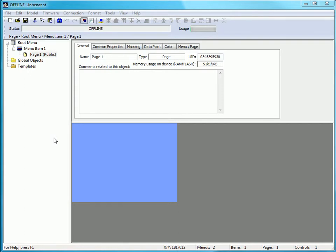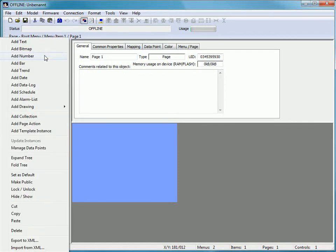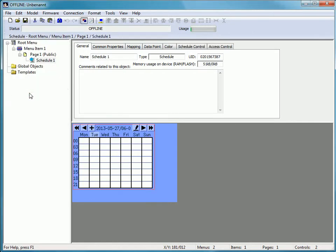This clip demonstrates how to create a scheduler with the ELVIS Configuration tool. Select the page in order to create a scheduler. Click the right mouse button and select Add Schedule. A new Schedule window has been created and a preview can be seen.